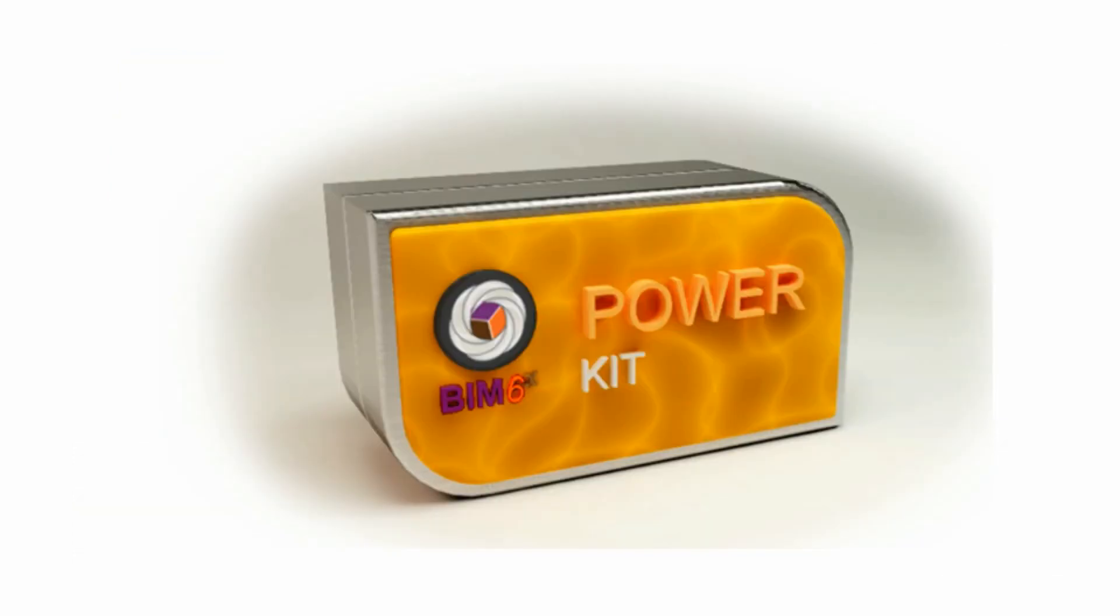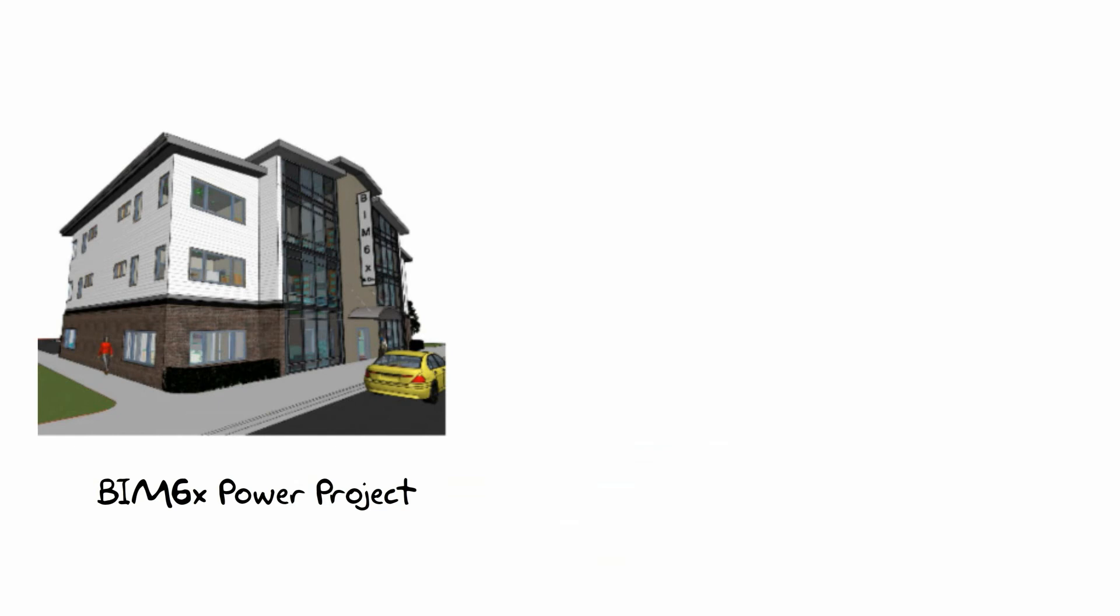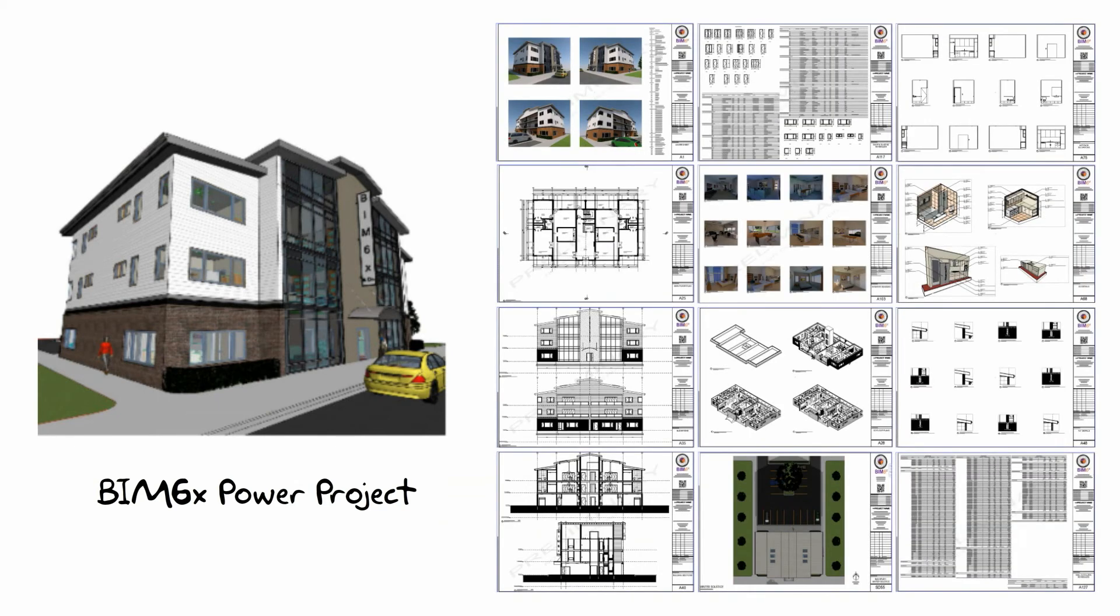The kit also includes the BIM6X Power Project, a detailed model of a three-story, mixed-use, data-rich building, all pre-linked into the layout book.